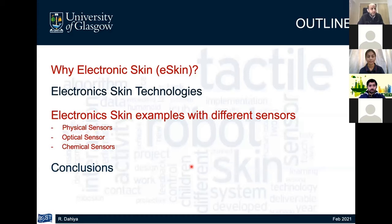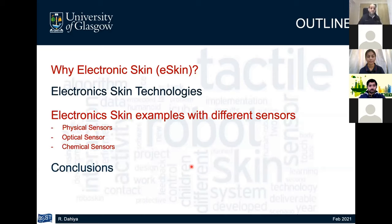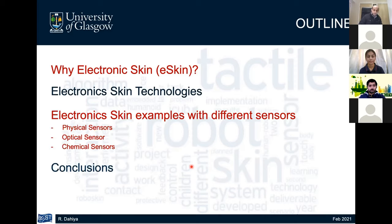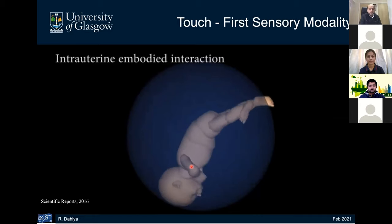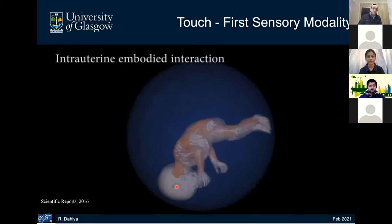Here is the outline of my talk. I will first spend a couple of minutes explaining why electronic skin or tactile skin is important. Then I'll move to the second section covering electronic skin technologies briefly, giving an overview in terms of time and dimensional scale of the various options available. In the third section, I will present electronic skin examples, categorized as physical sensors, optical sensors, and chemical sensors used in medical applications and robotics. Finally, I'll conclude.